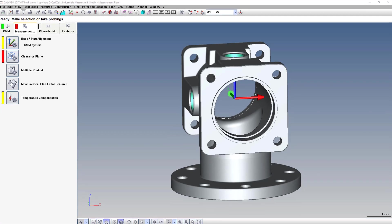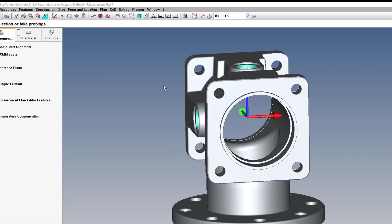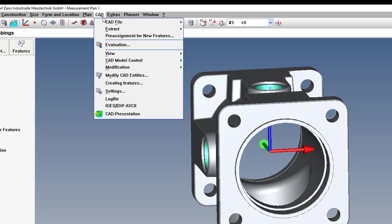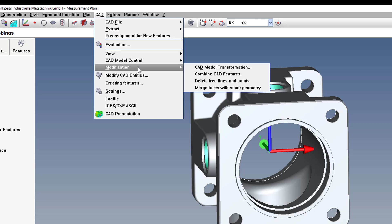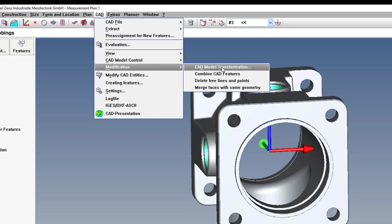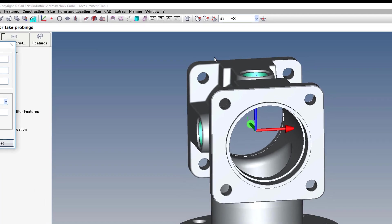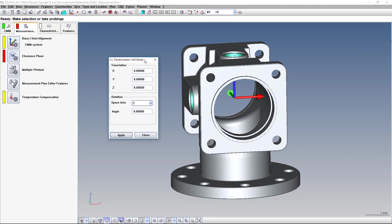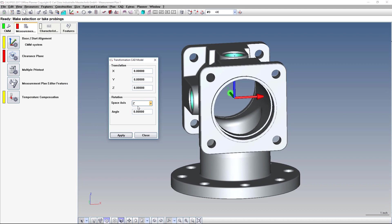So to rotate the model, you go to CAD, Modification, CAD Model Transformation. And in this window, you have the option of translating, which is shifting, or rotating the model around an axis.